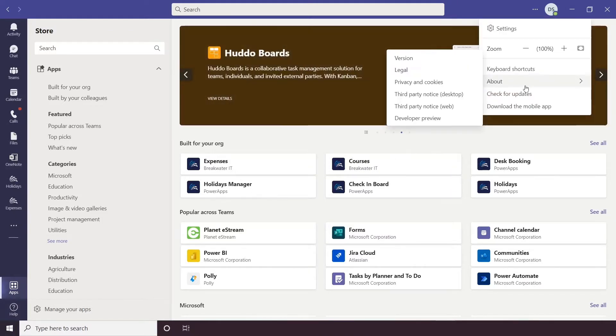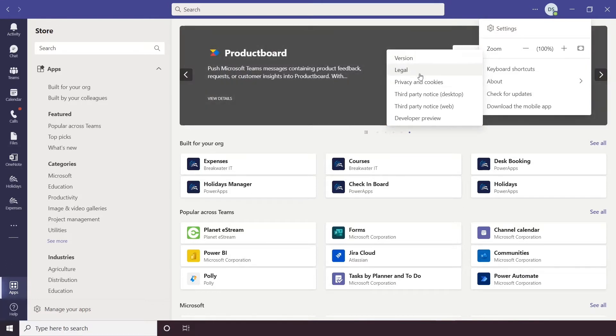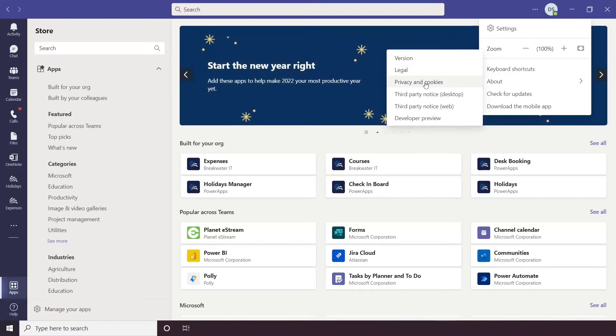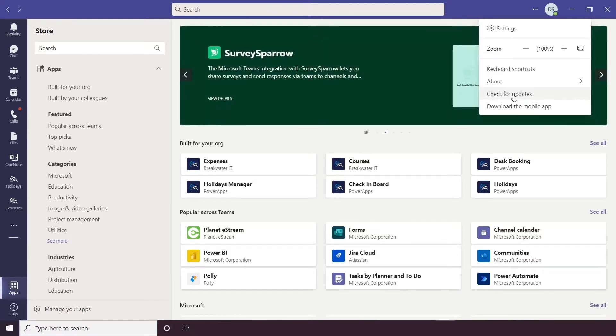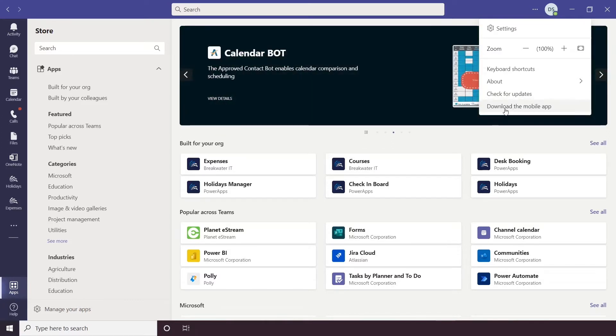Next you have About, so this is where you can check your version history so to make sure you're up to date. There's also things like Legal, Privacy and Cookie Notices and things like that in there. There is also this handy Check for Updates button, hopefully yours should be kept up to date, but just in case you can check that here, and there's also the option to download the mobile app.